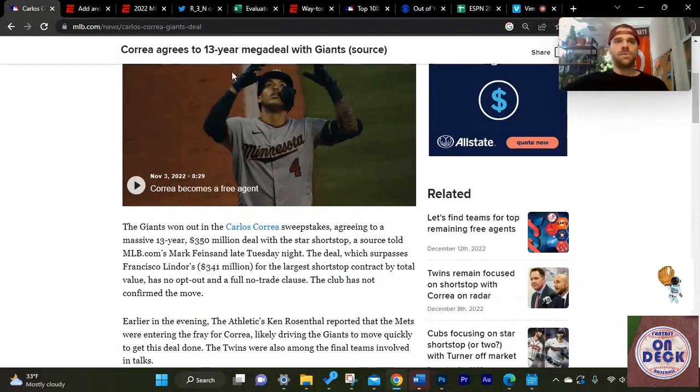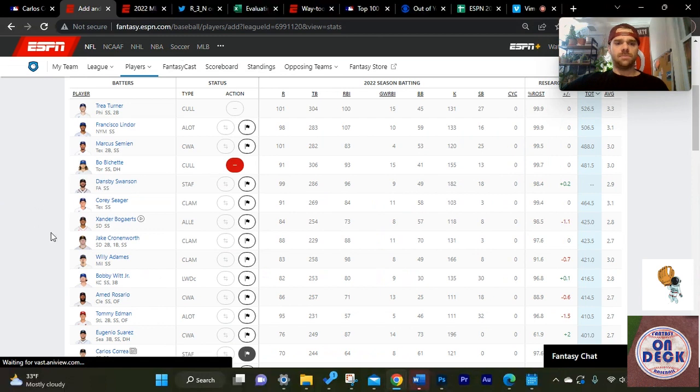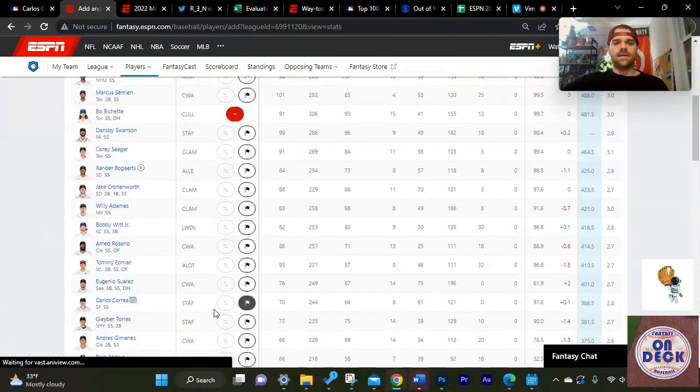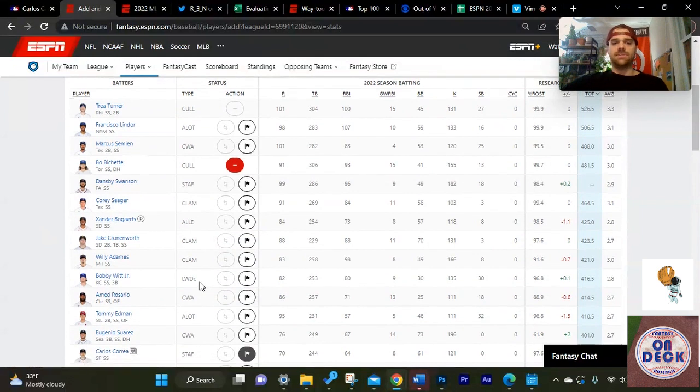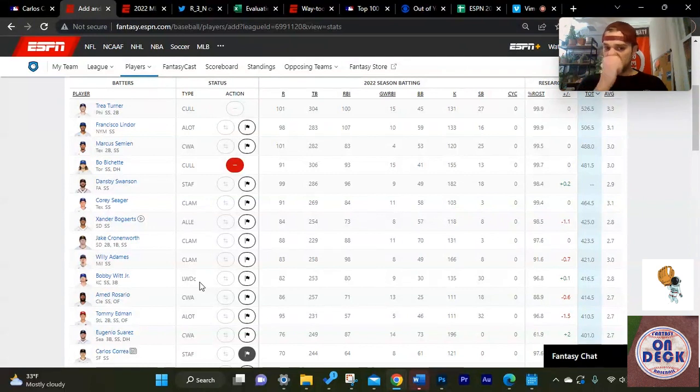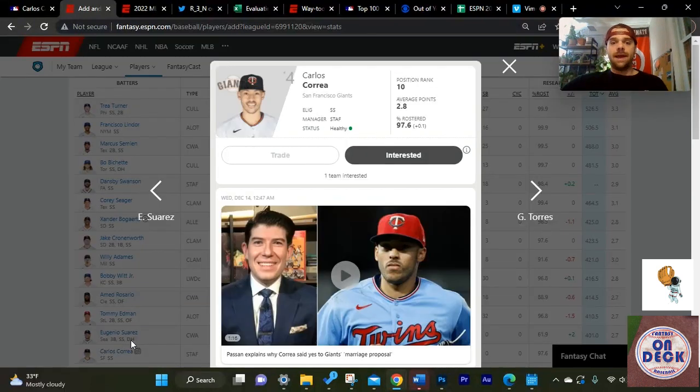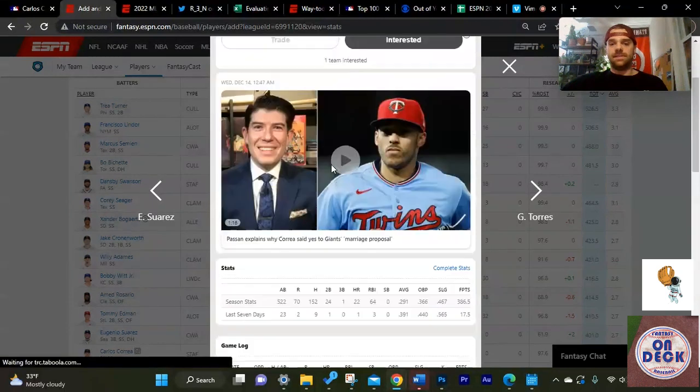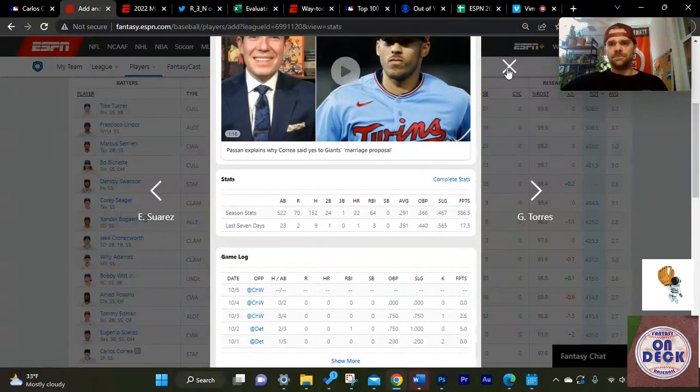Let's see what that means to us moving forward. If we look over to Carlos Correa's productivity for the 2022 season that just ended, he was outside of the top 10 among shortstop eligible players. He hit 522 at-bats, so that's considered a full season in any regard.